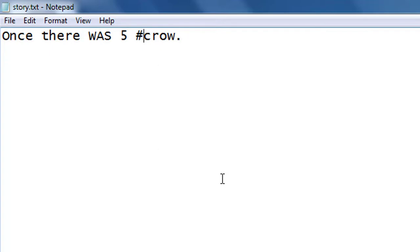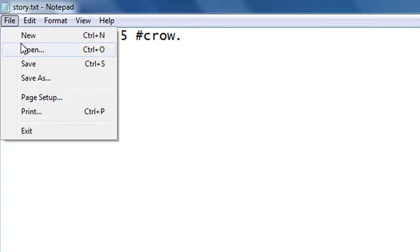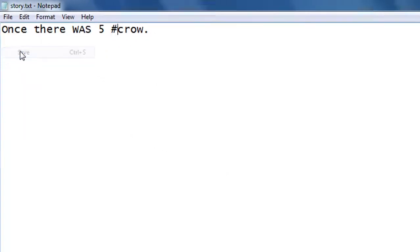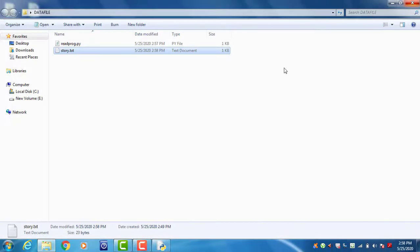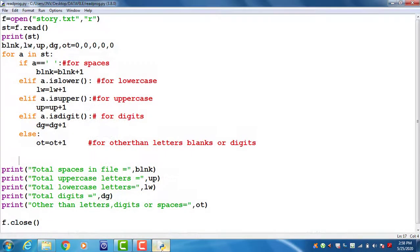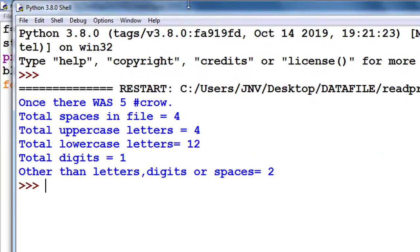Now save this file and run again. So digit is 1 and special symbols are 2, and number of uppercase are 4. Now I run this code again. Now look, number of spaces is 4, uppercase letters are 4, number of lowercase are 12, number of digits 1, and special symbols are 2.